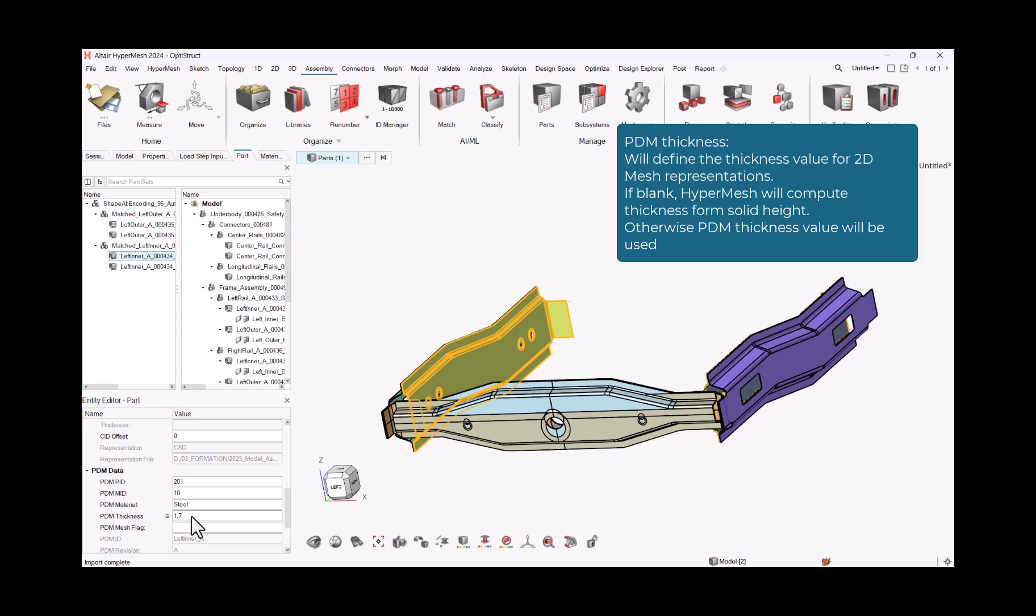PDM Thickness will define the thickness value for 2D mesh representations. If blank, HyperMesh will compute thickness from solid height. Otherwise PDM Thickness value will be used.